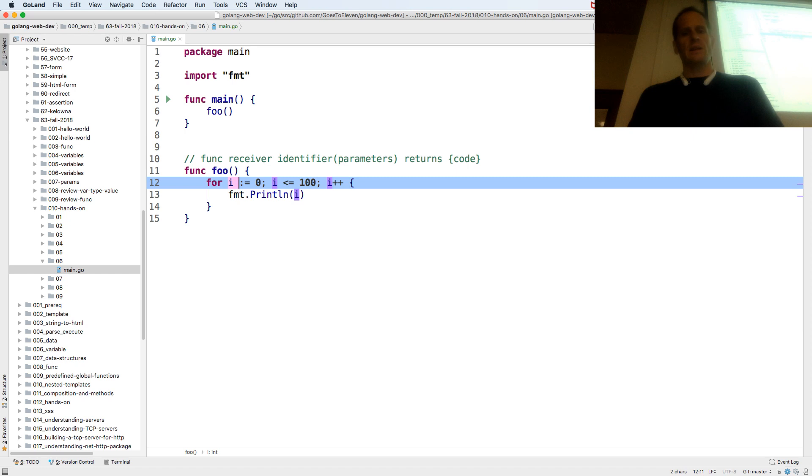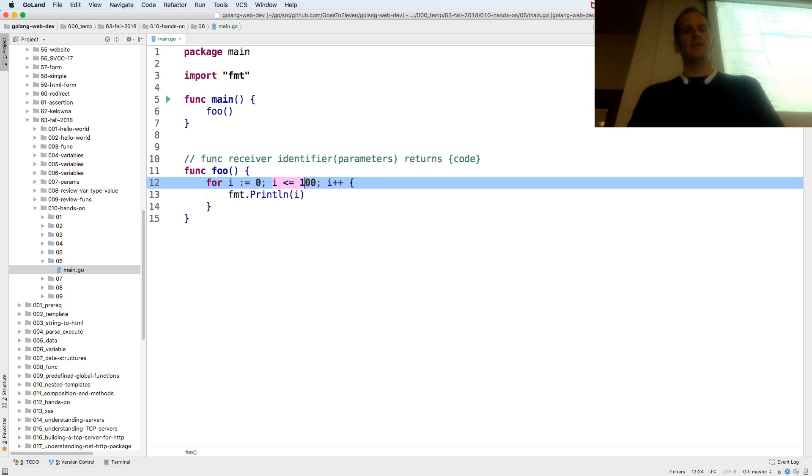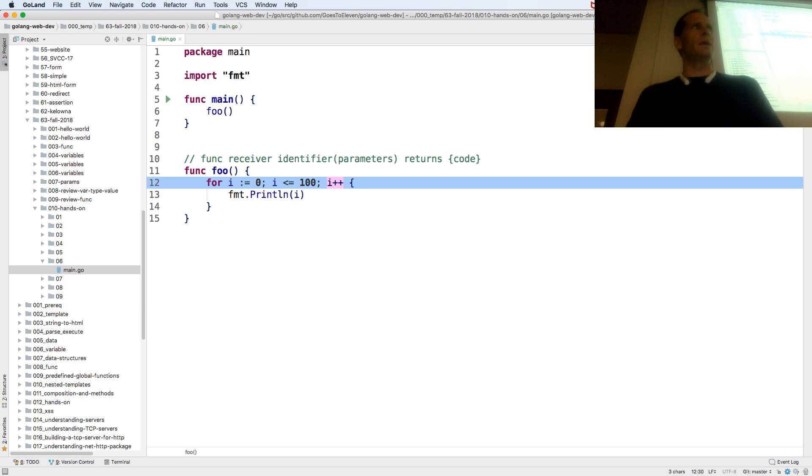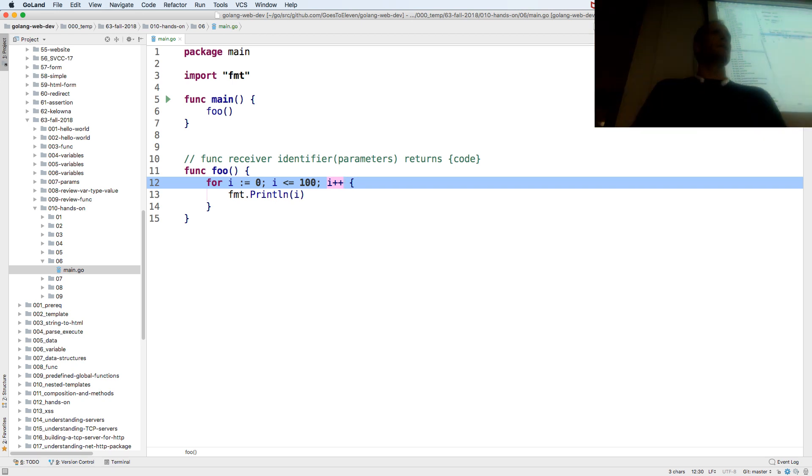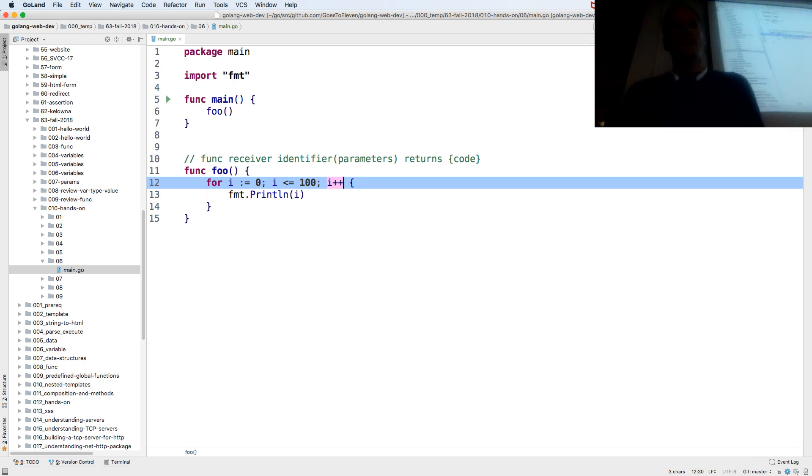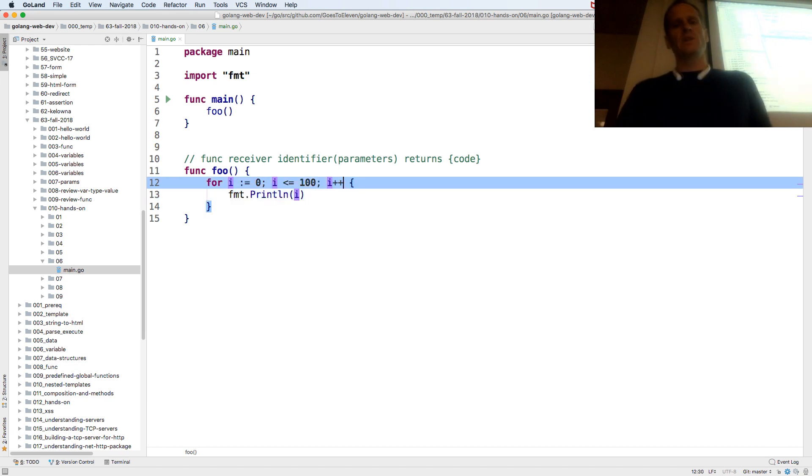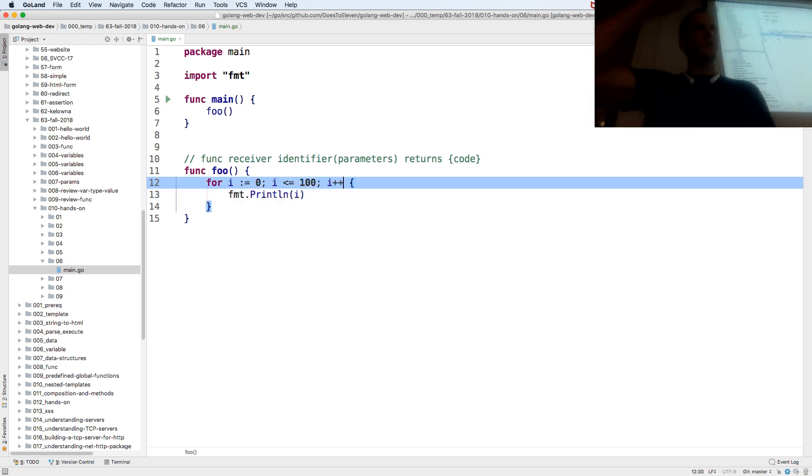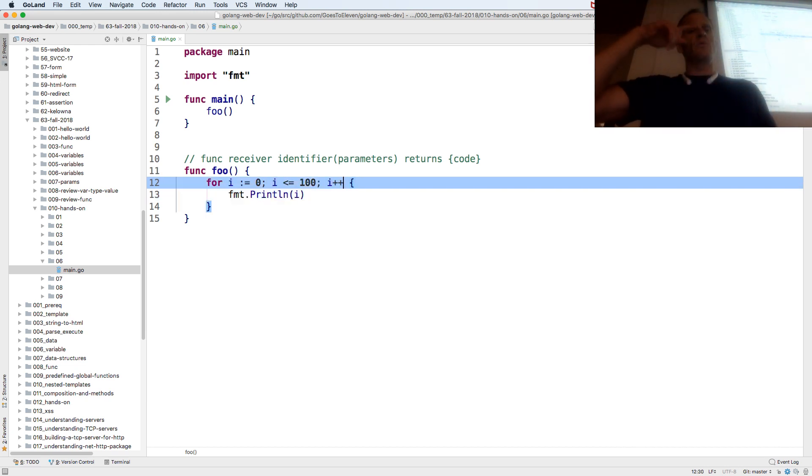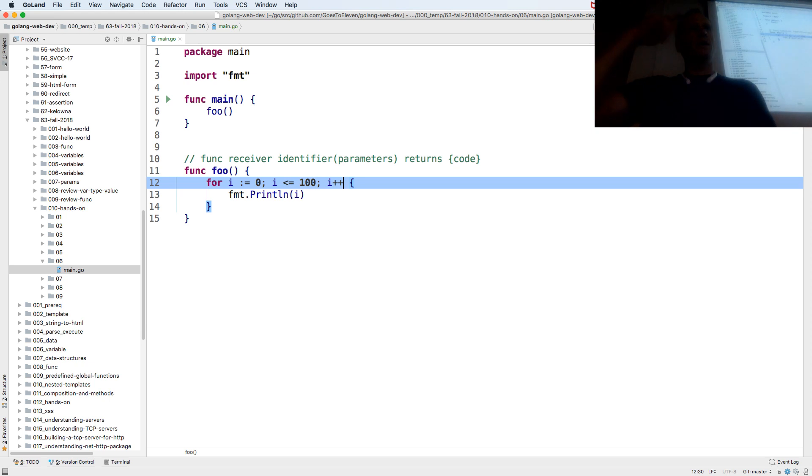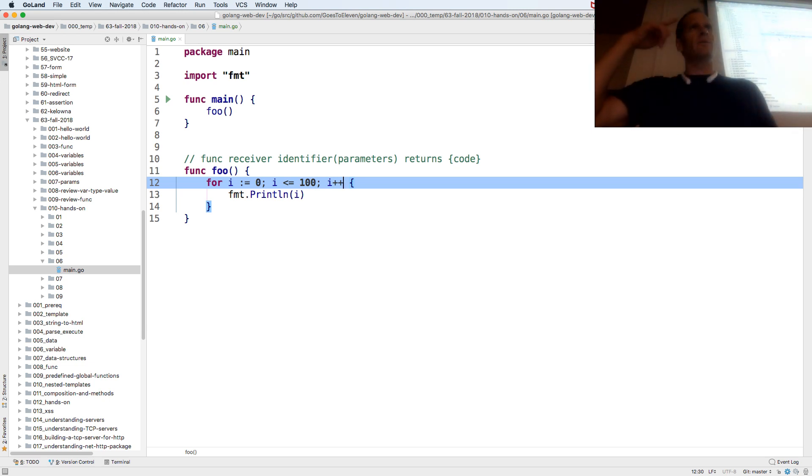It's going to run this code. So this is your initializer. Initializes the variable i to 0. This is the condition. It's going to continue to loop while i is less than 100. This is the incrementer. Every loop it'll add 1 to it. The plus plus is like add 1. And then for each loop it'll print i.